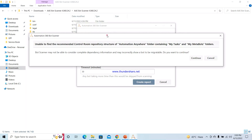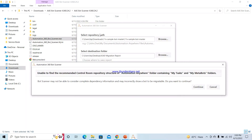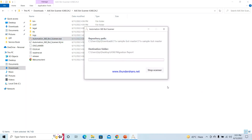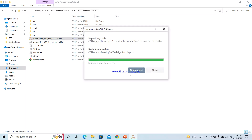I am getting this pop-up because I have downloaded a version 11 bot from one of the websites, so the repository path for me is not correct. But you have to select the repository path of your version 11, which is: C:\Users\[username]\My Documents\Automation Anywhere Files\Automation Anywhere\My Tasks. Inside My Tasks, select the folder you want to migrate. I will click on Continue. It will take a little bit of time to generate the report. The scanner report has now been generated.